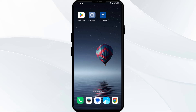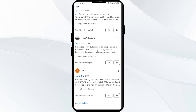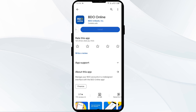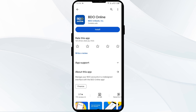The fifth solution is to uninstall and reinstall the video app. If the problem persists, uninstall the video app by going to the Play Store, searching for the app, and selecting Uninstall. Once uninstalled, reinstall the app by clicking on the Install button.